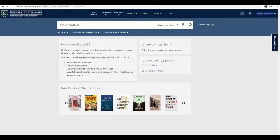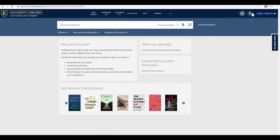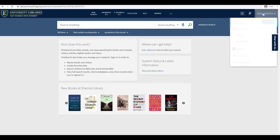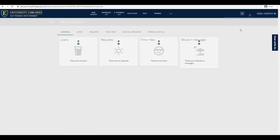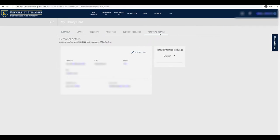Once signed in, click your name in the top right of the screen and choose Library Card to be sent to your profile. Under Personal Details, press Edit Details to review and update your address and telephone number. Click Save Changes when done.